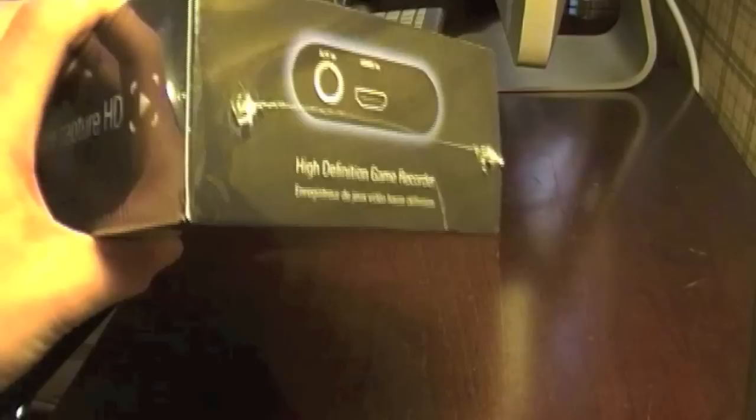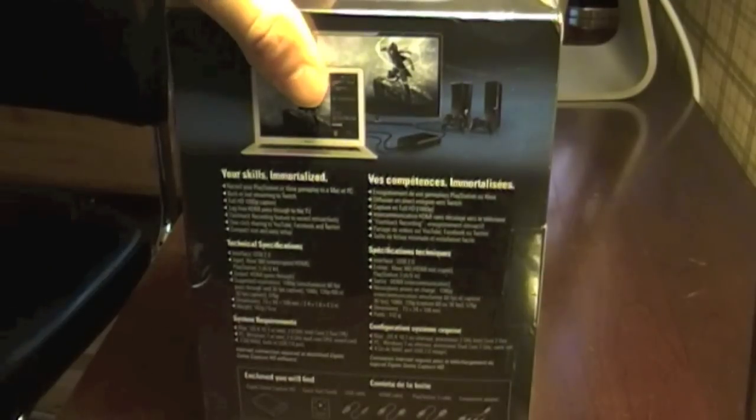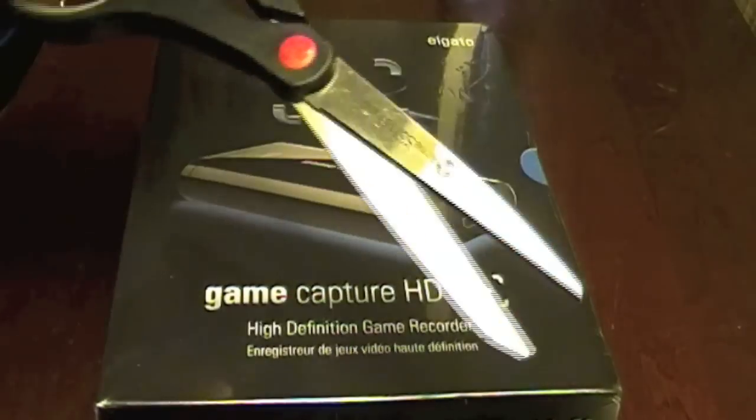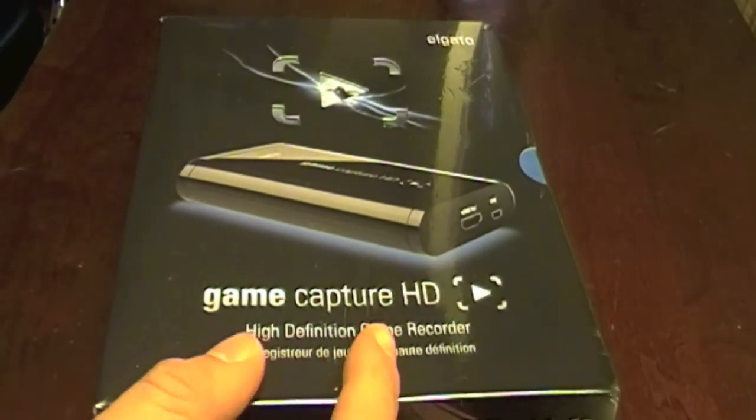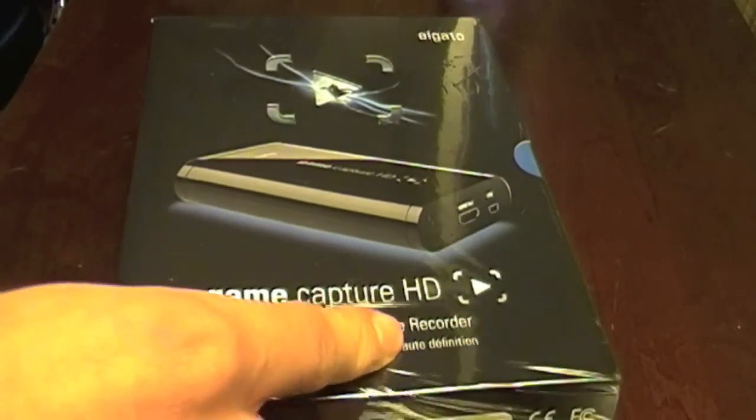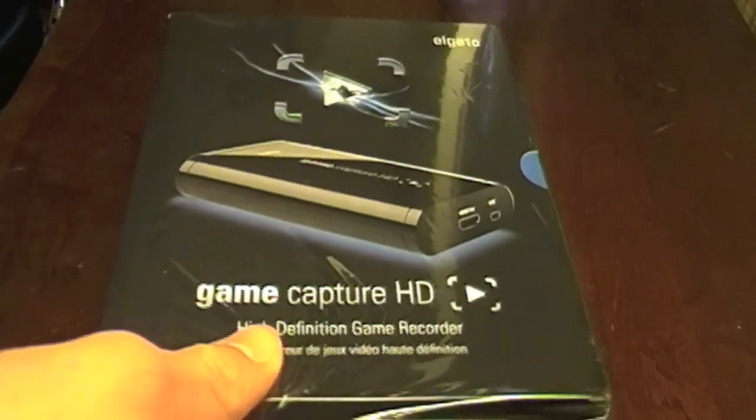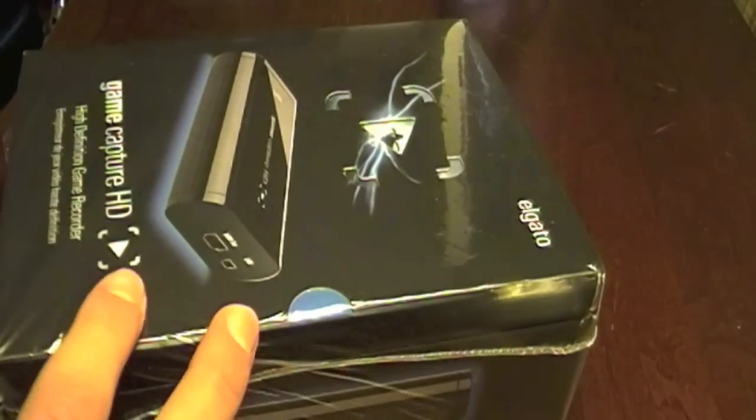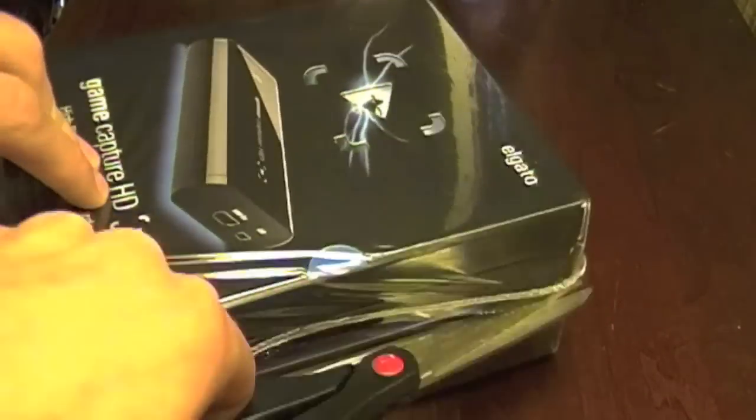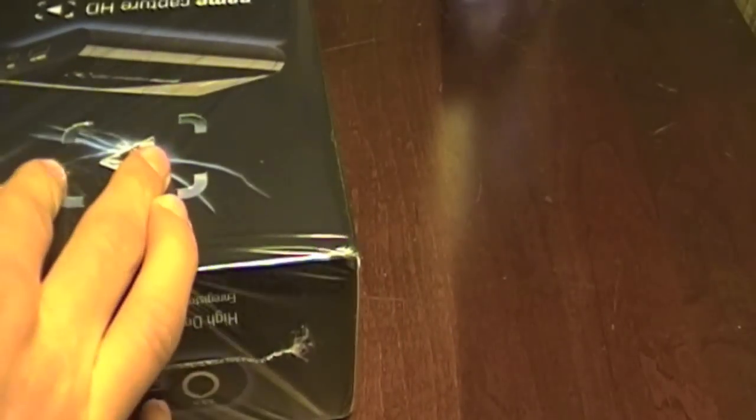Now, as of December 2012, the Elgato Game Capture Card can record in 1080p now. It can record on both the Xbox and the PlayStation. It is both compatible for Mac and Windows users.